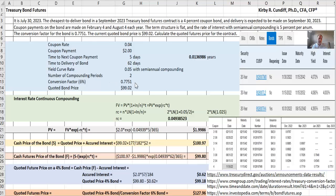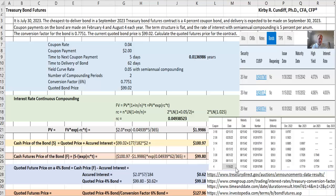You can get these conversion factors from a table like this from CME Group. So we are using the example of a 20-year bond with a 4% interest rate. So we have a 4% coupon and the bond was issued on November 30th and expires on November 15th of the year 42. And we can get the conversion factor right here for a September 2023 delivery.